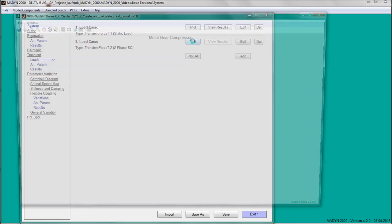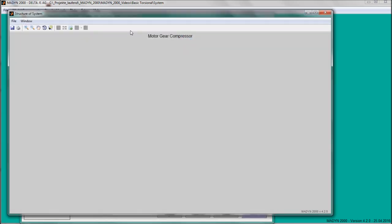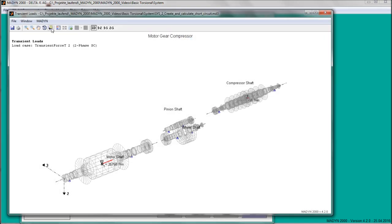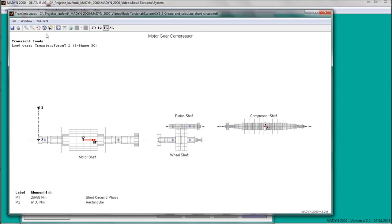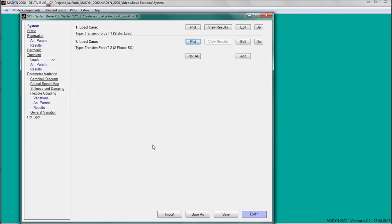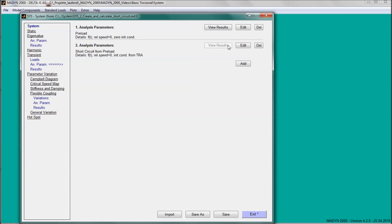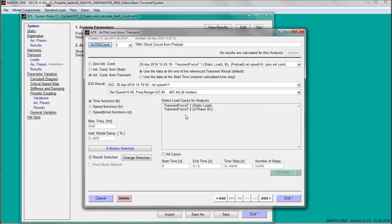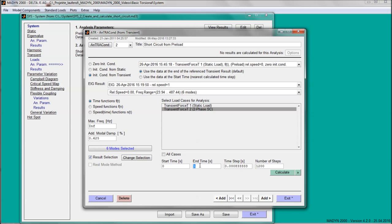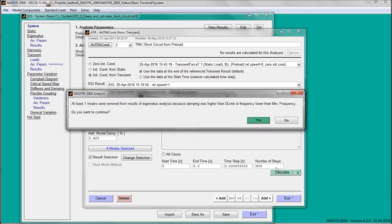The completed short-circuit load case can be plotted. The analysis for the preload of the compressor train due to nominal operating torque has been carried out beforehand and we can directly proceed with the two-phase short-circuit.